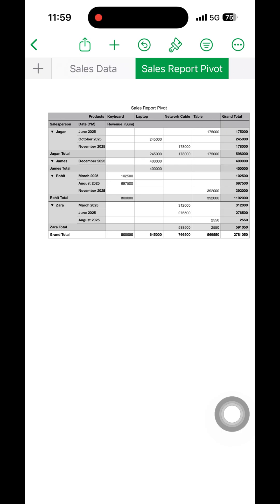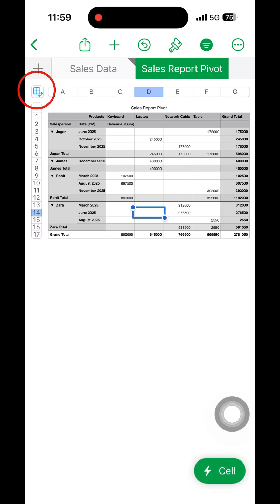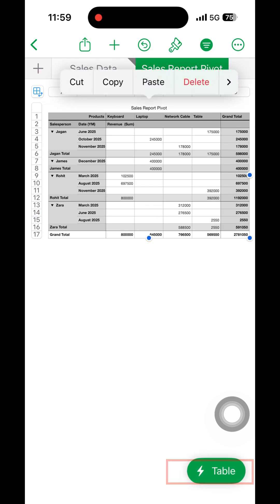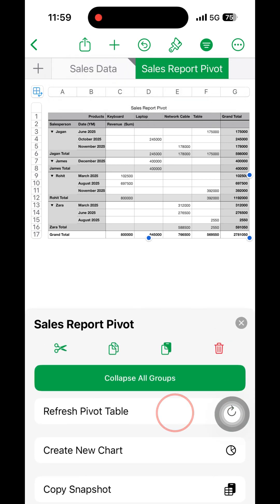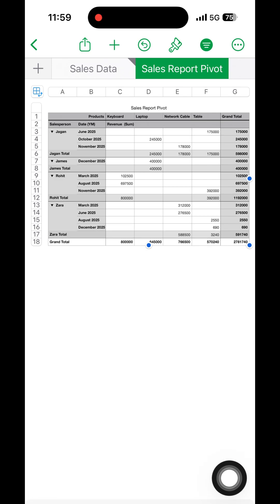Now we need to know how to refresh. Click on one cell, then on top left there is an option - click on that. Then on the bottom right there is a table bin - click on that. There will be refresh pivot table option. Upon clicking, the values get changed. We can see that the value is changing to 3240 for Zara total.